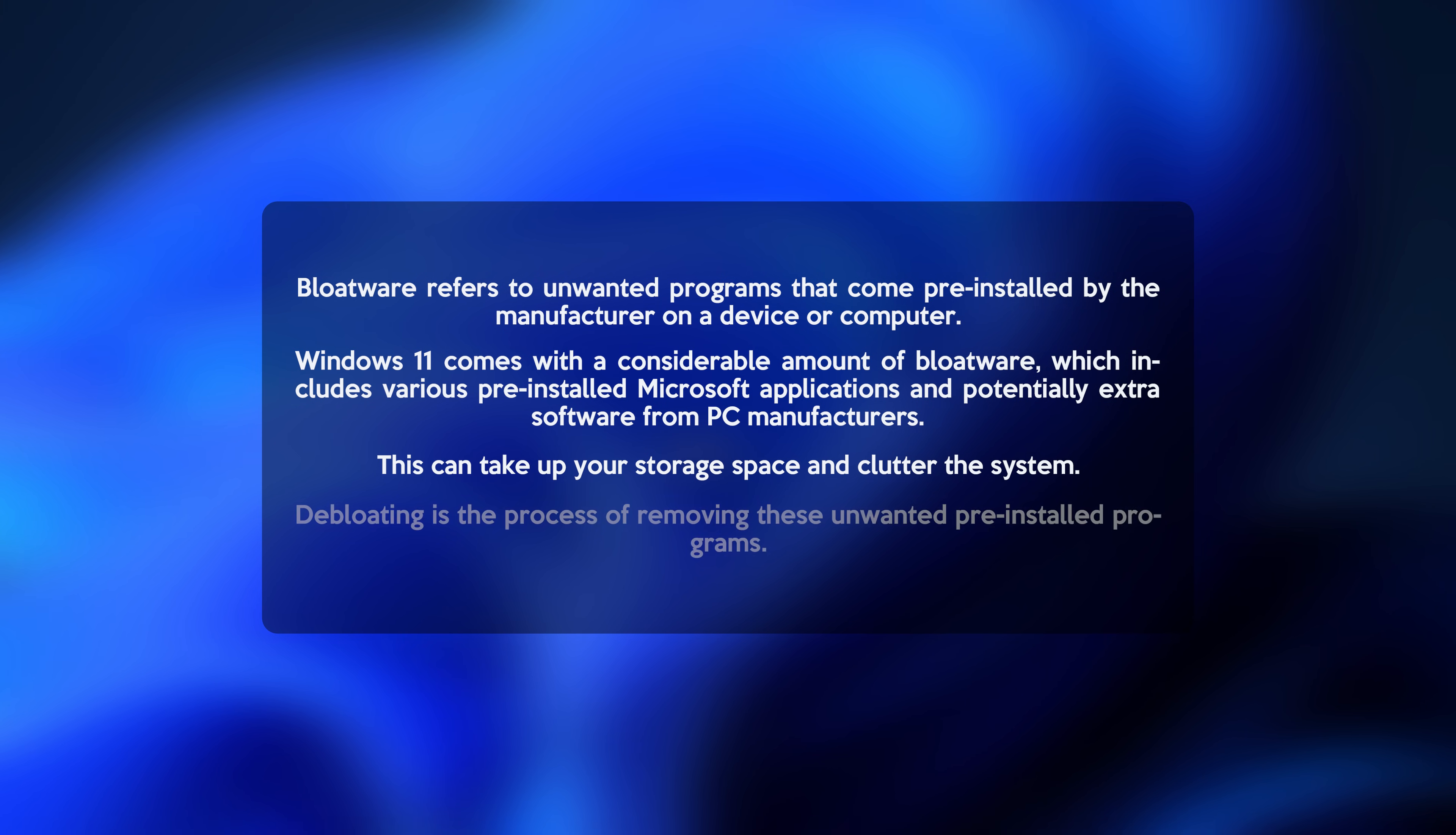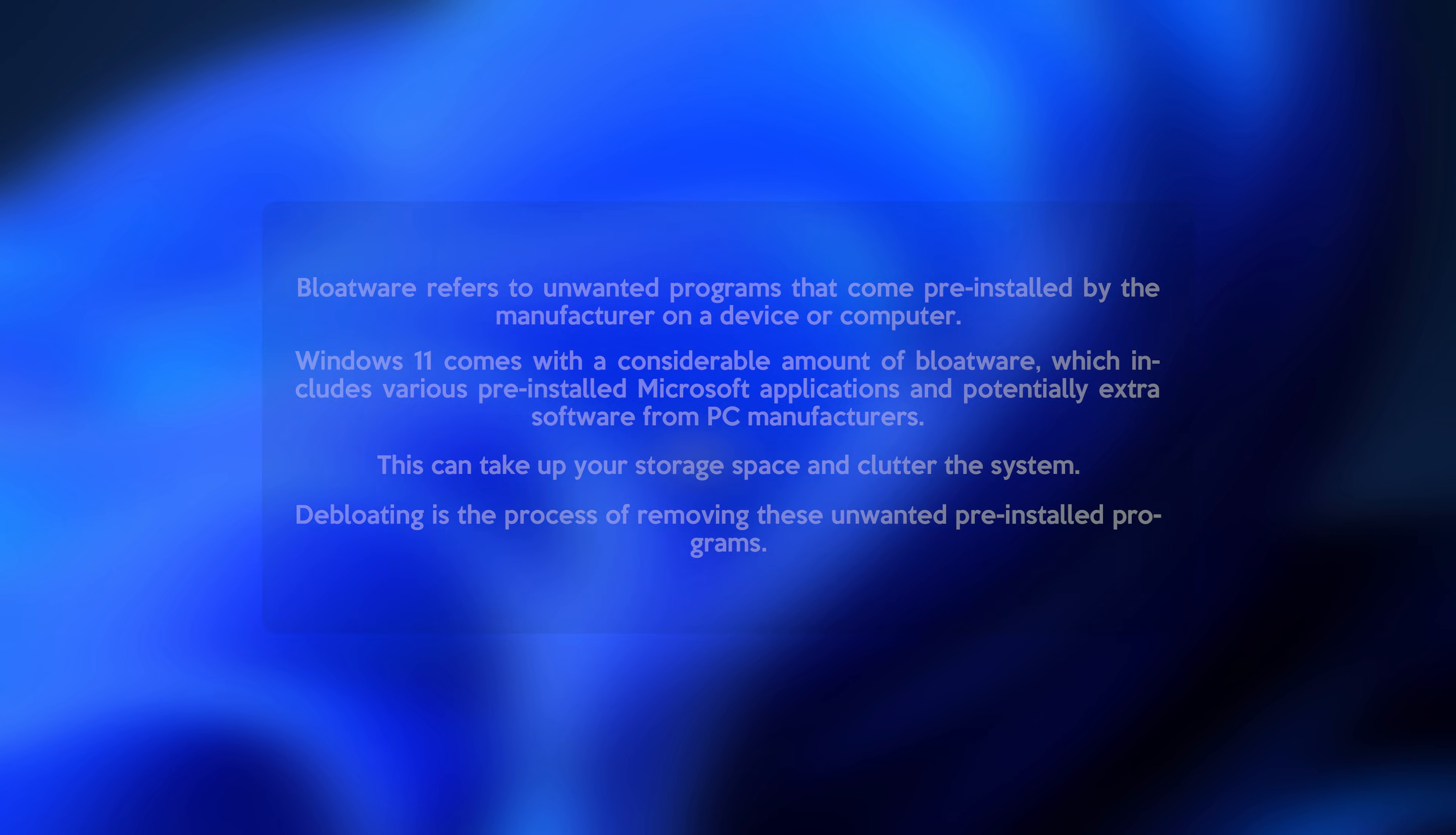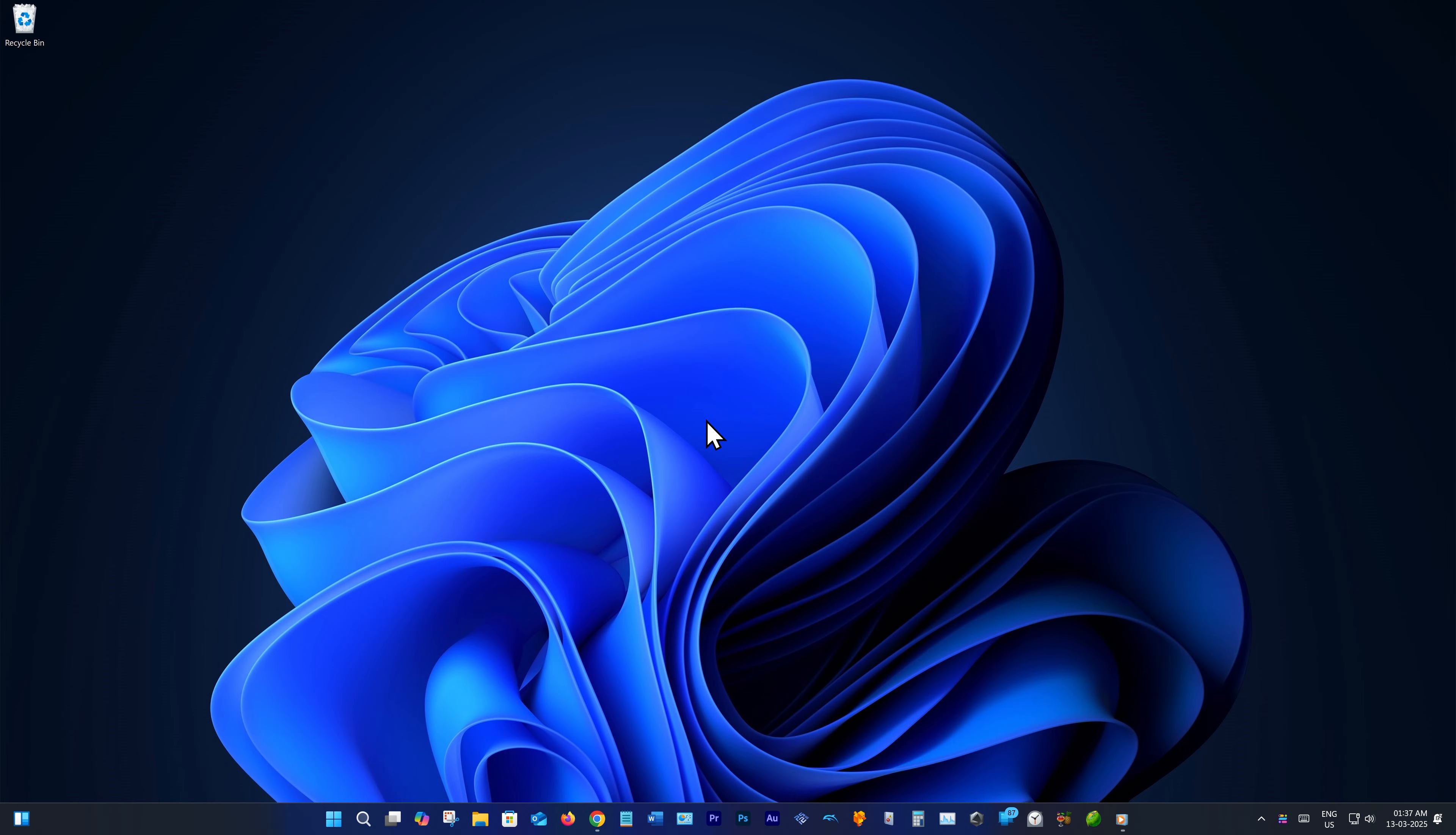De-bloating is the process of removing these unwanted pre-installed programs forced on you. Of course, nothing stops you from finding all the bloatware yourself and trying to remove them manually.